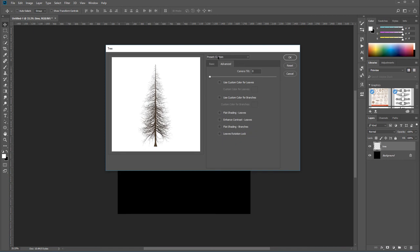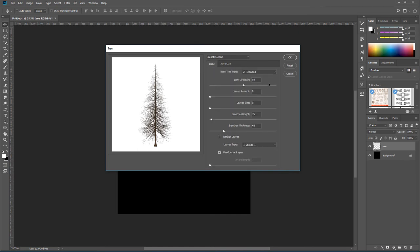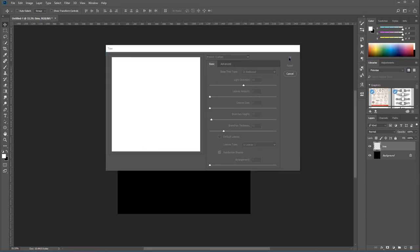We also have additional options - Advanced - where we have camera tilt if you go from top or bottom. If we just use it as zero from front view, we can also add additional options for custom color on the leaves, branches and so on. Normally just be sure your camera tilt is set to zero and the basic set as you like. Let's click OK.